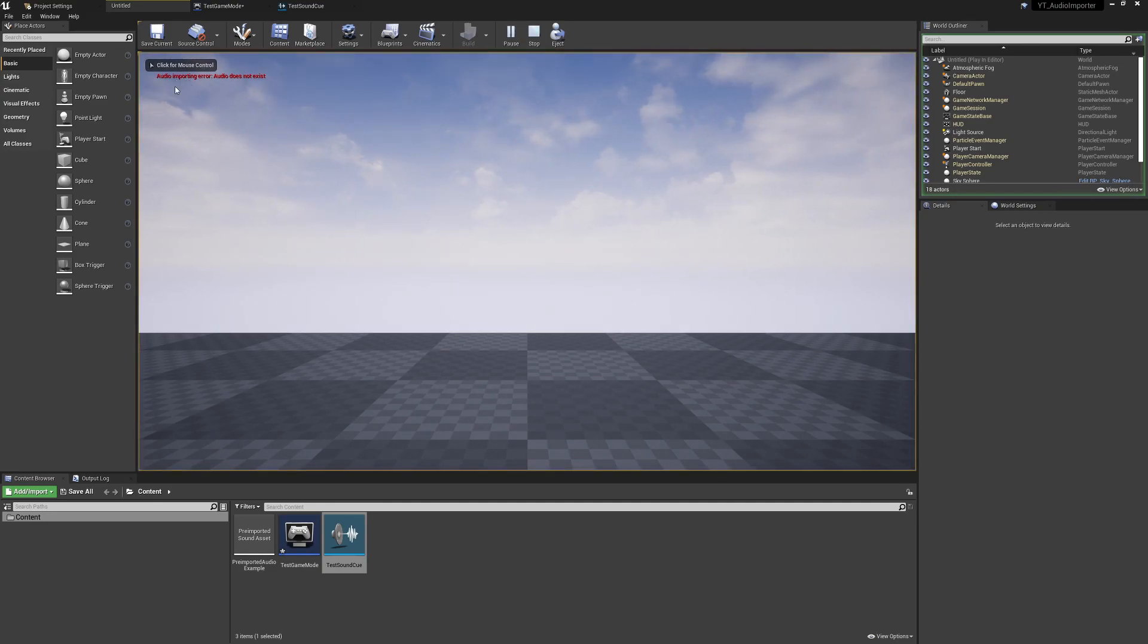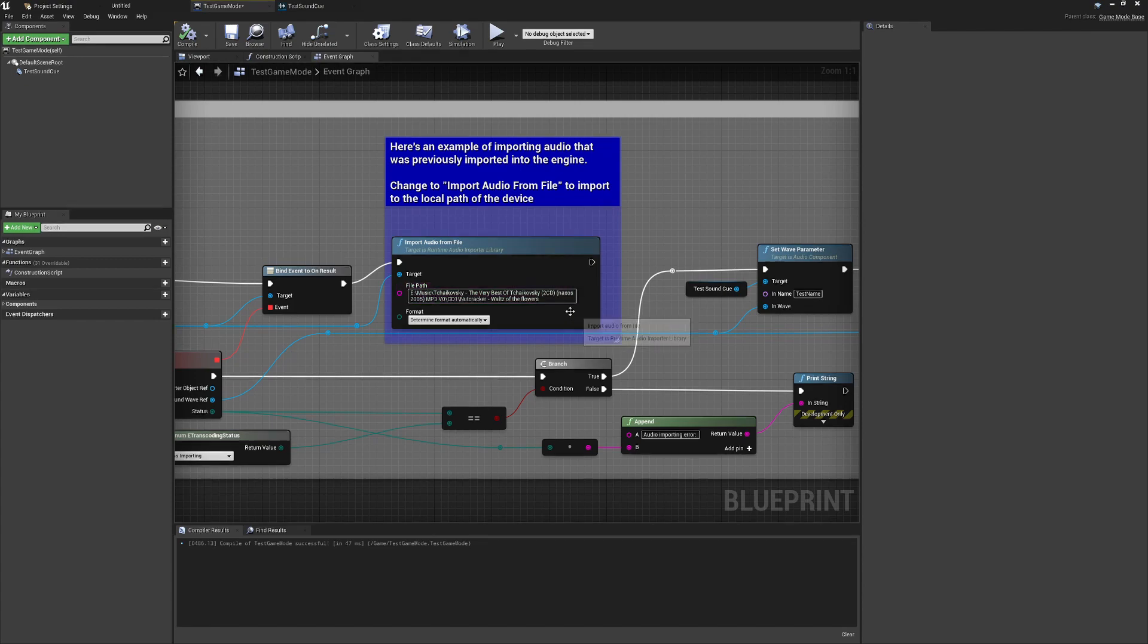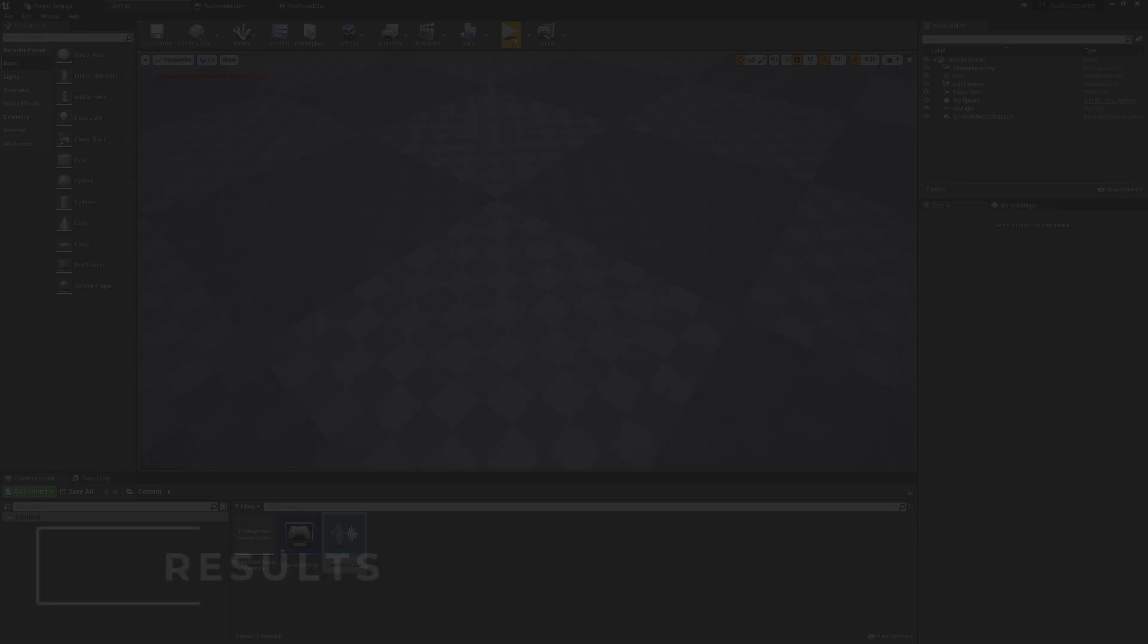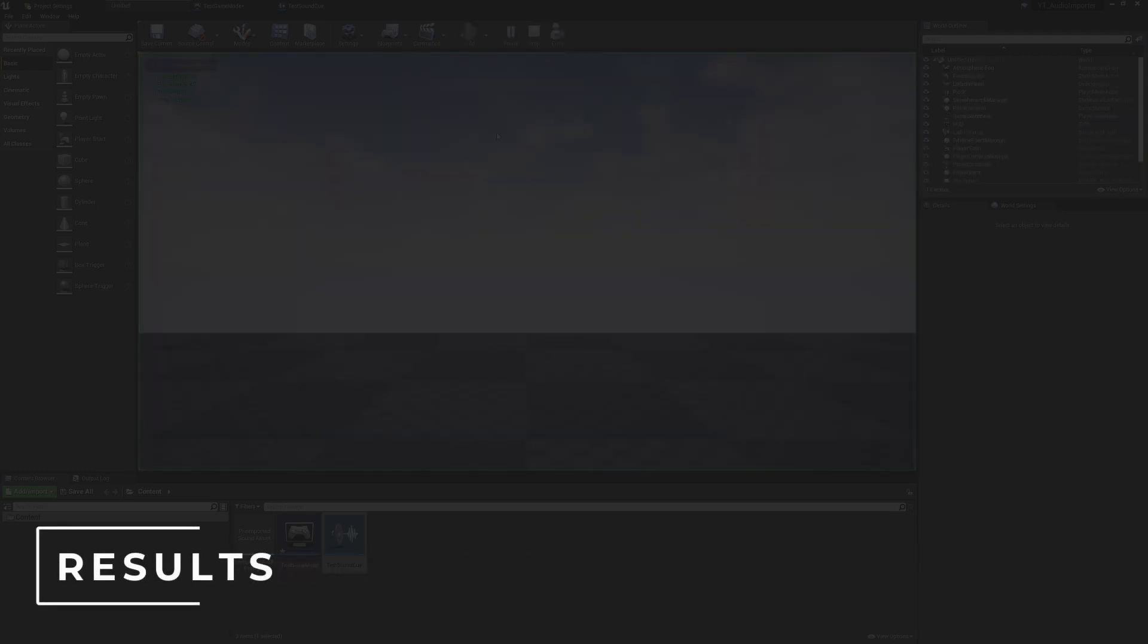So we're going to press play and we'll see how this goes. We have an audio importing error - audio does not exist. So possibly we do need to confirm that this is an mp3.